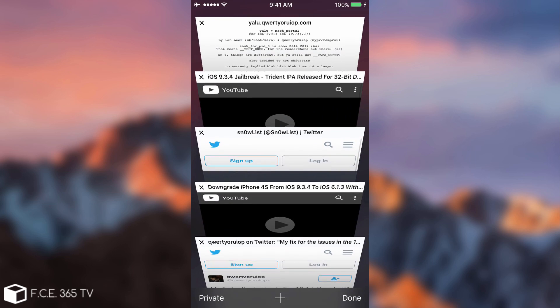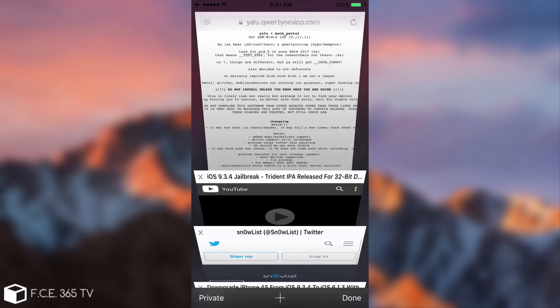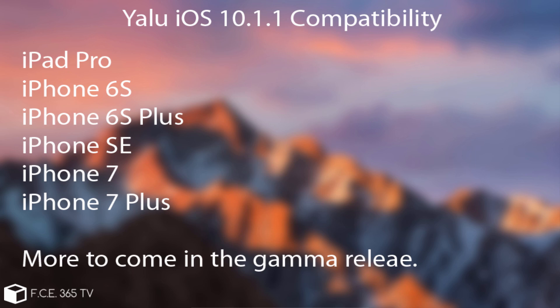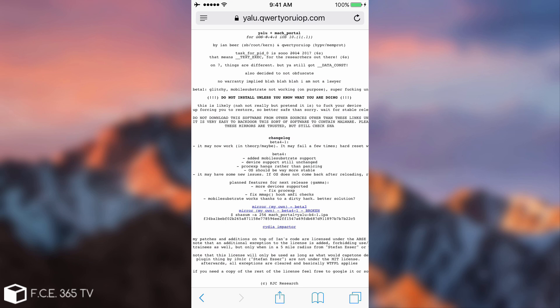You can only jailbreak for the moment with Yalu. Right now on your screen you should have the actual compatible devices that are compatible with this jailbreak and that are stable enough to work with. Keep in mind the iPhone SE works now on both TSMC chip and Samsung chip, which means that if you're on iPhone SE, then you're good to go as well.